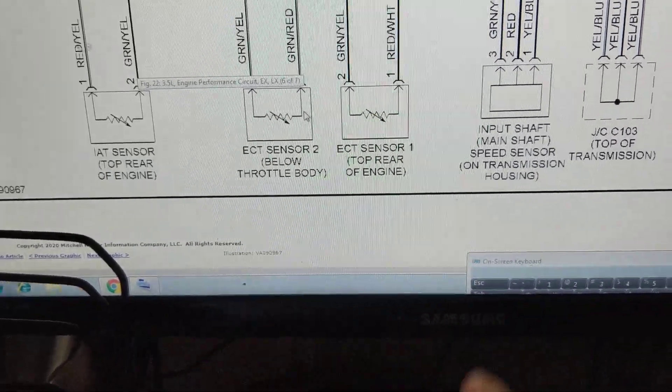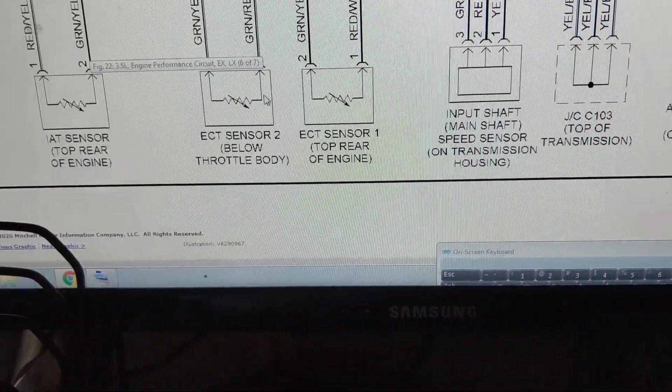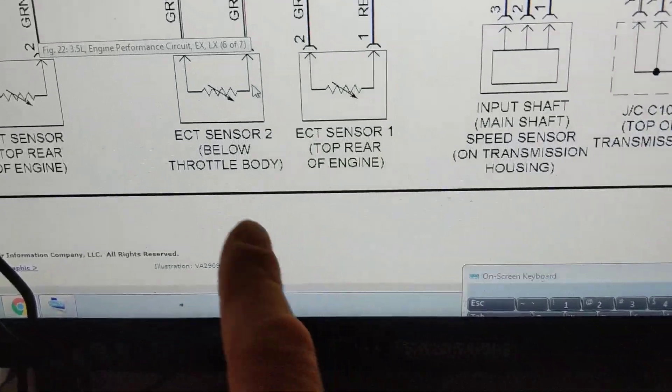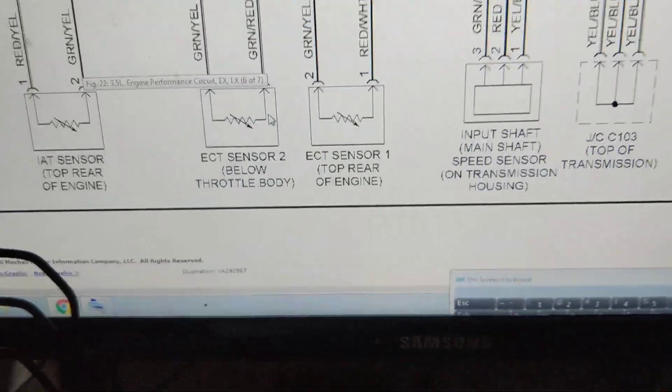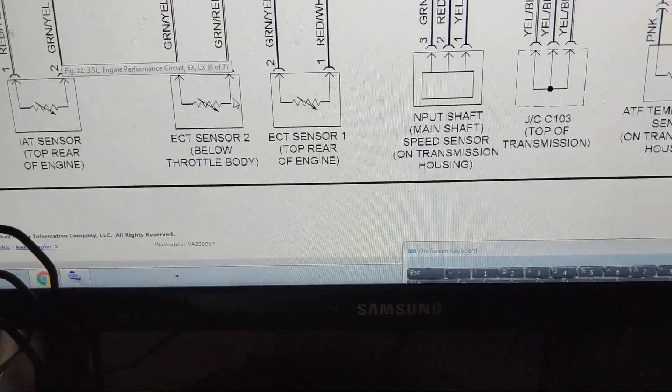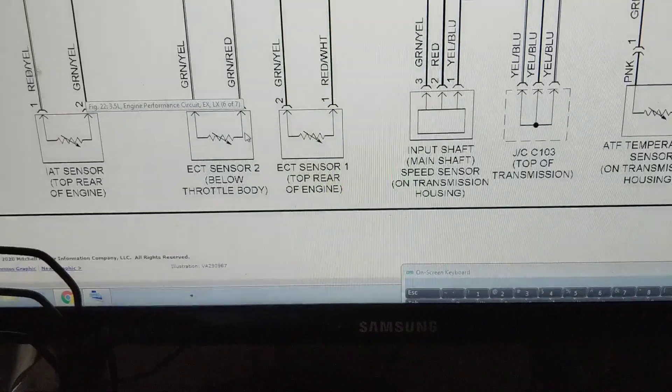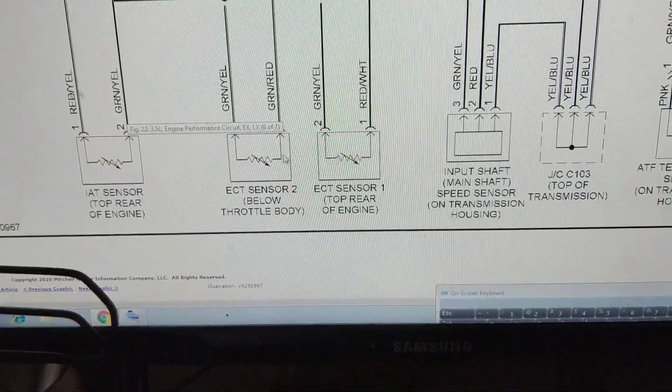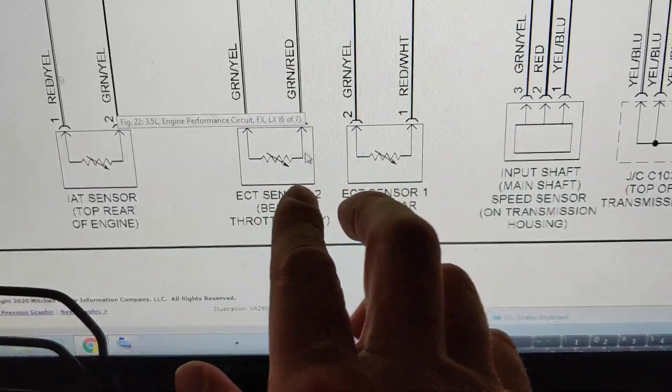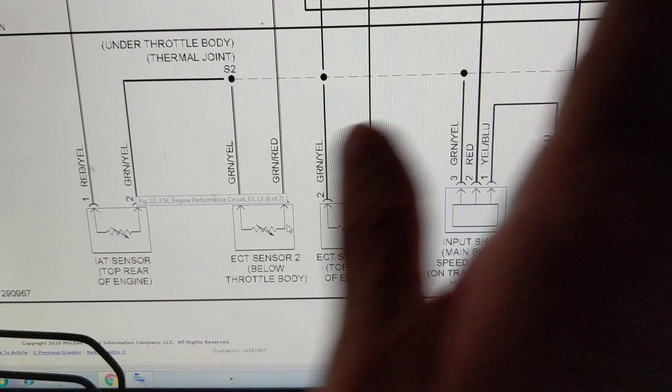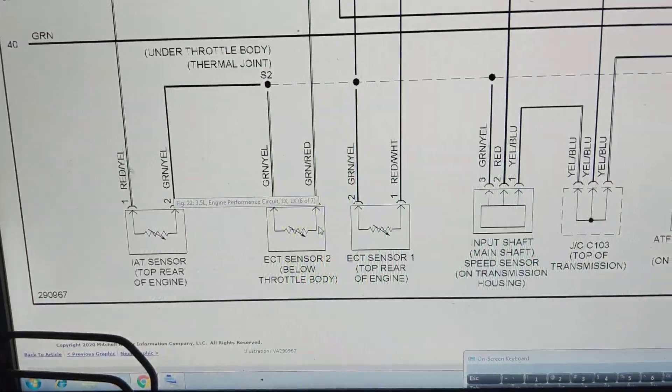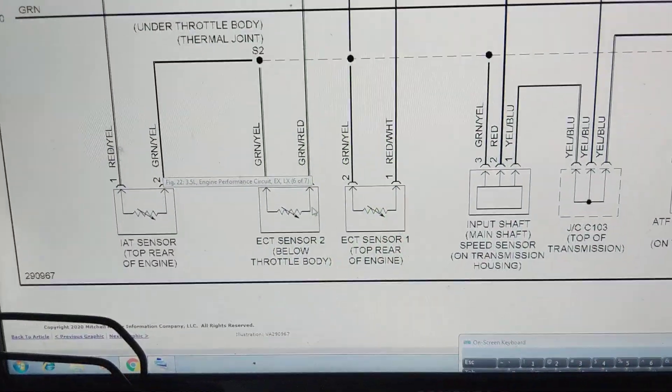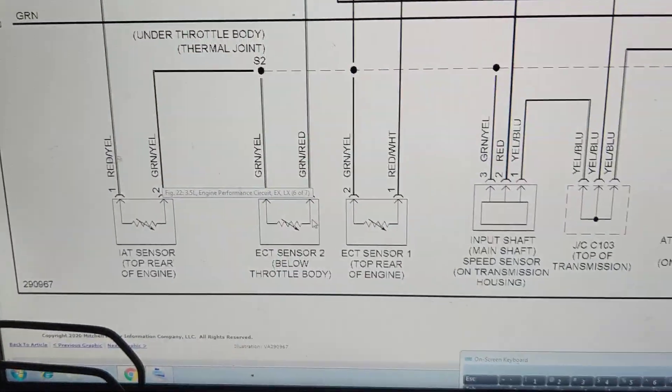Are what the computer looks at to turn on the fans. Okay, where they're located tells you below throttle body and top rear of engine. So whatever you're dealing with, go to these, forget about all the other symbols and lines. It can have a thousand lines, it can have a thousand components connected to it, and usually it does. It's a computer.